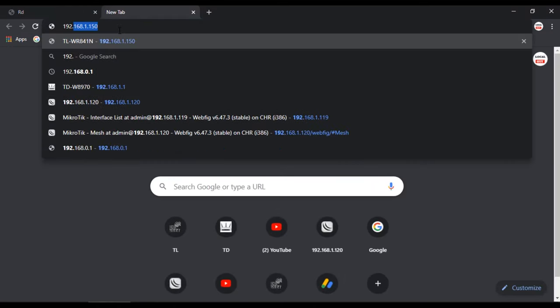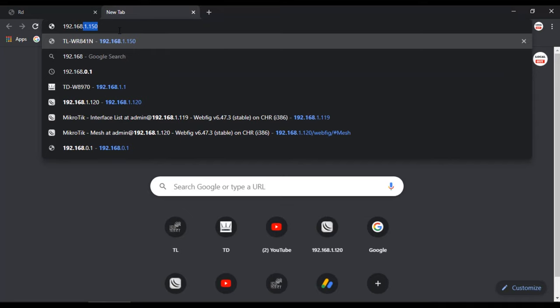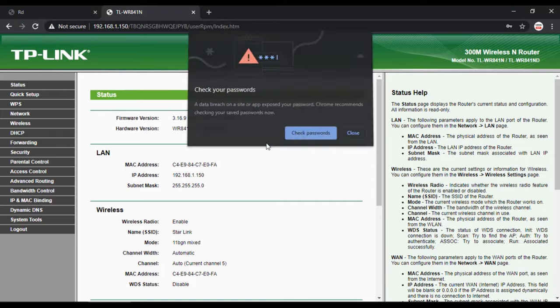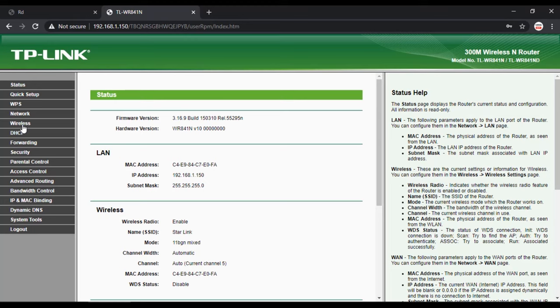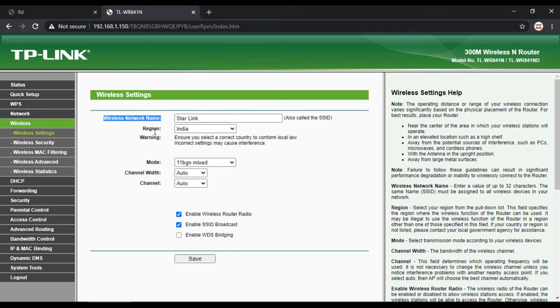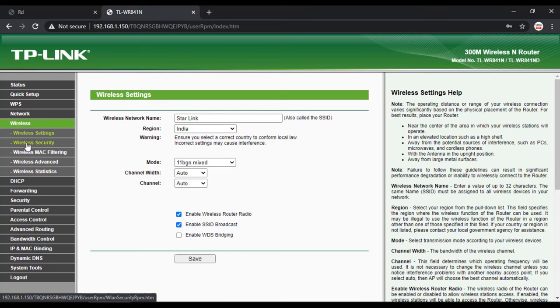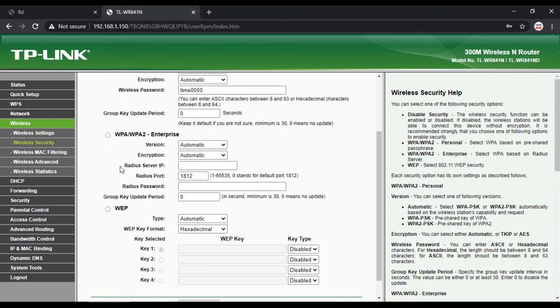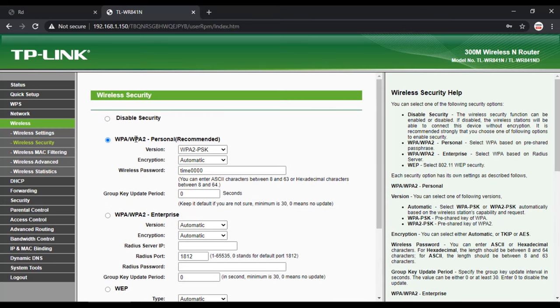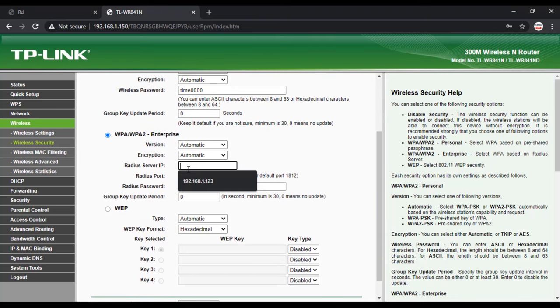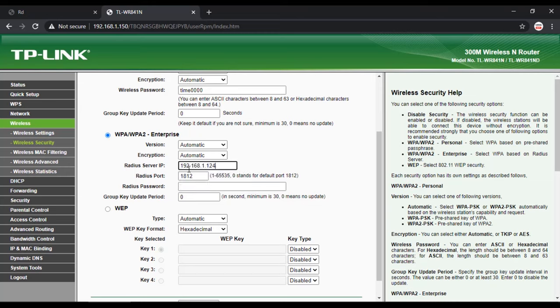Now in browser type IP address of WiFi router. Login with credentials. Then navigate to wireless. Here my WiFi network SSID name is Starlink. Now go to wireless settings and change wireless security to WPA2 Enterprise. Select version and encryption as automatic and enter the IP address of our RADIUS server which is 192.168.1.124 and port number 1812.